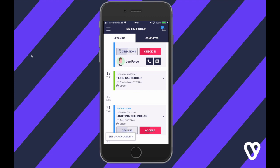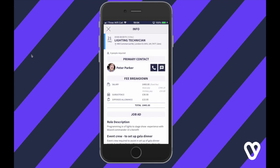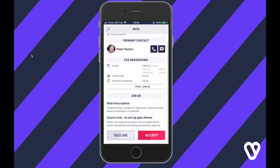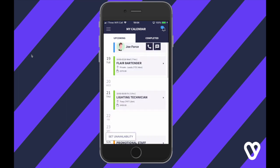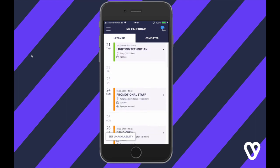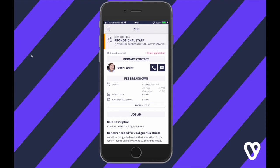In My Calendar you might also have been invited to a job — this is the agency asking specifically if you want to work. Review the details and if you want the job just click Accept. If for whatever reason you've applied to a job but can't work it, you can always go in and remove your application by clicking Cancel Application.